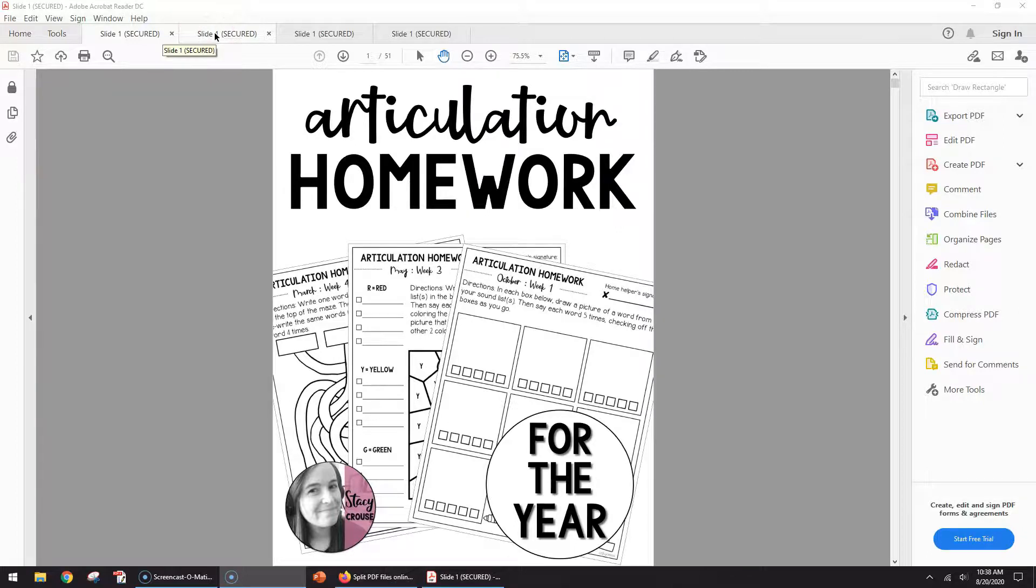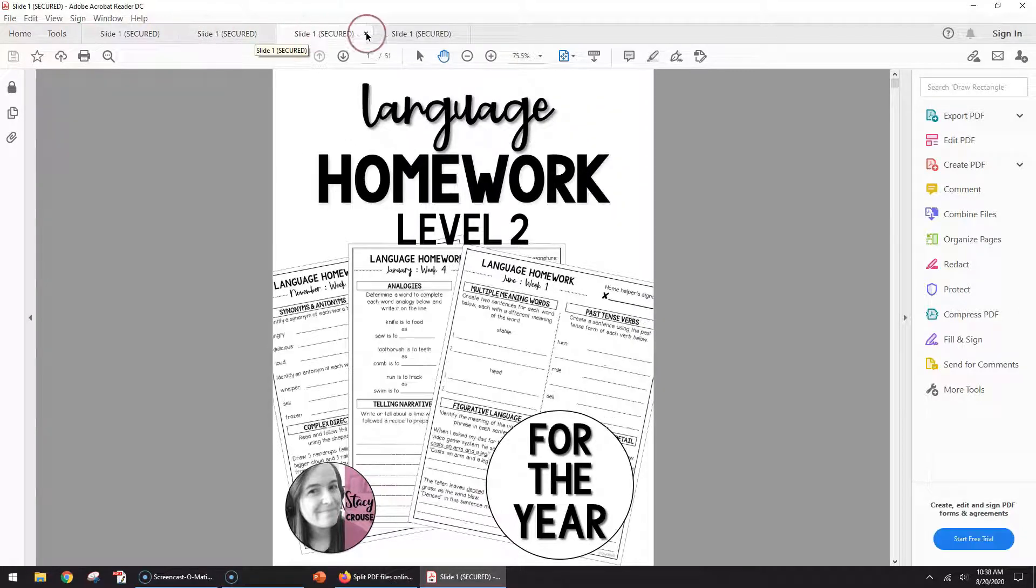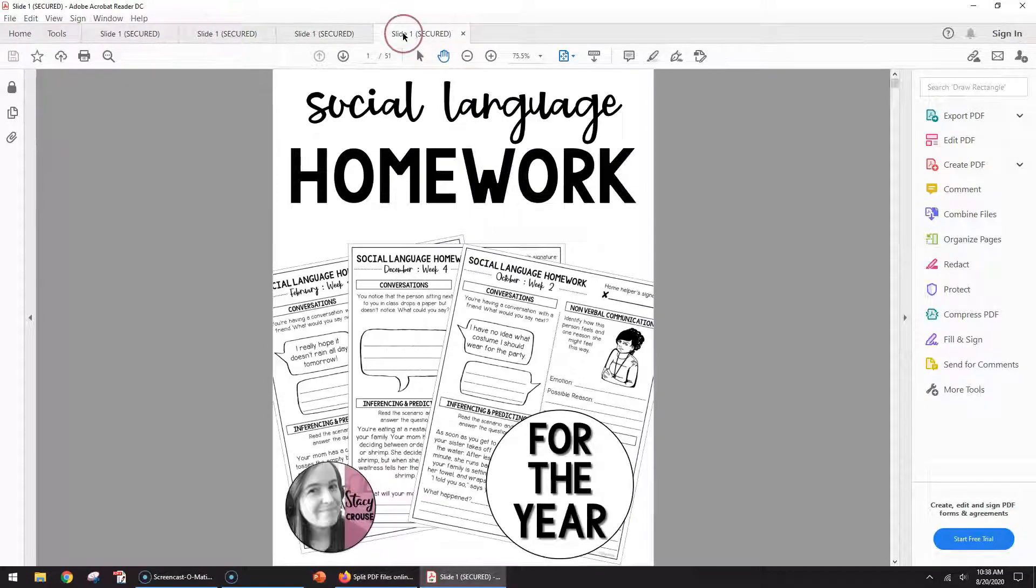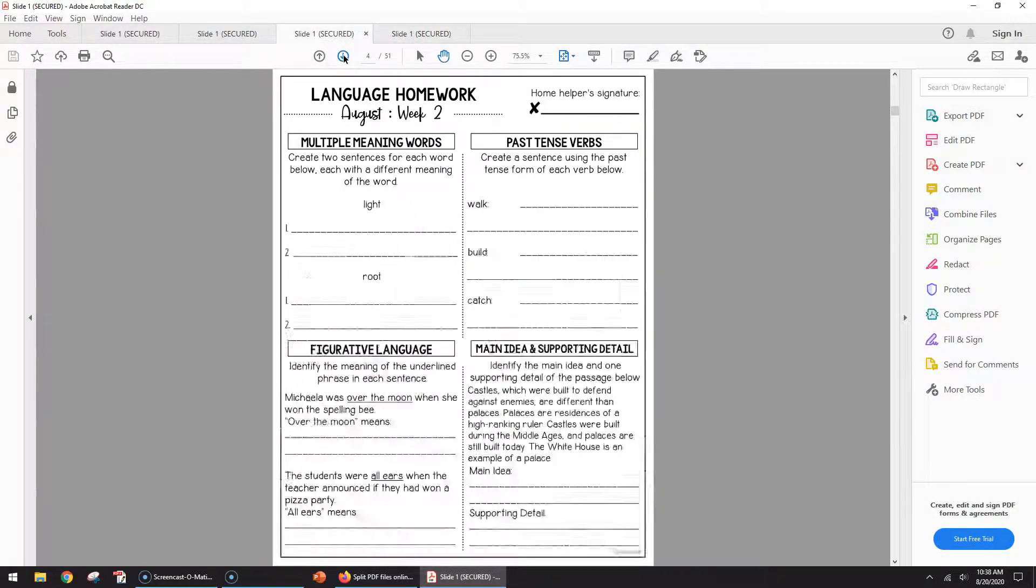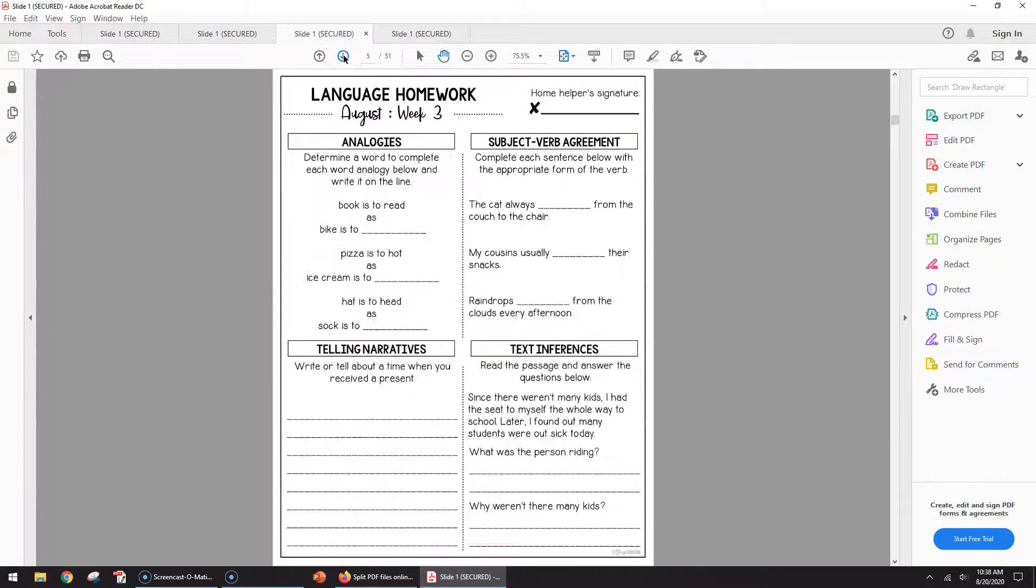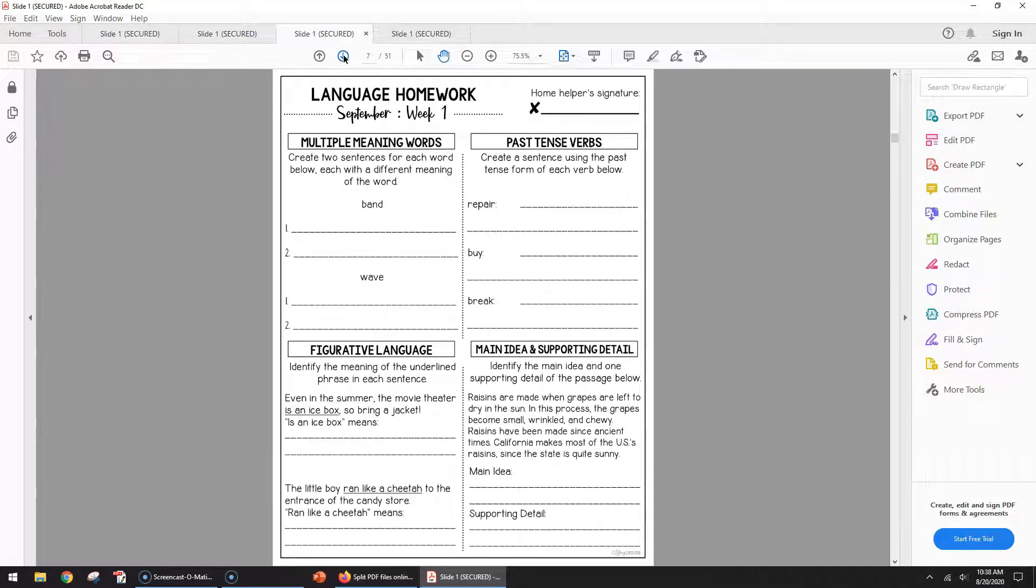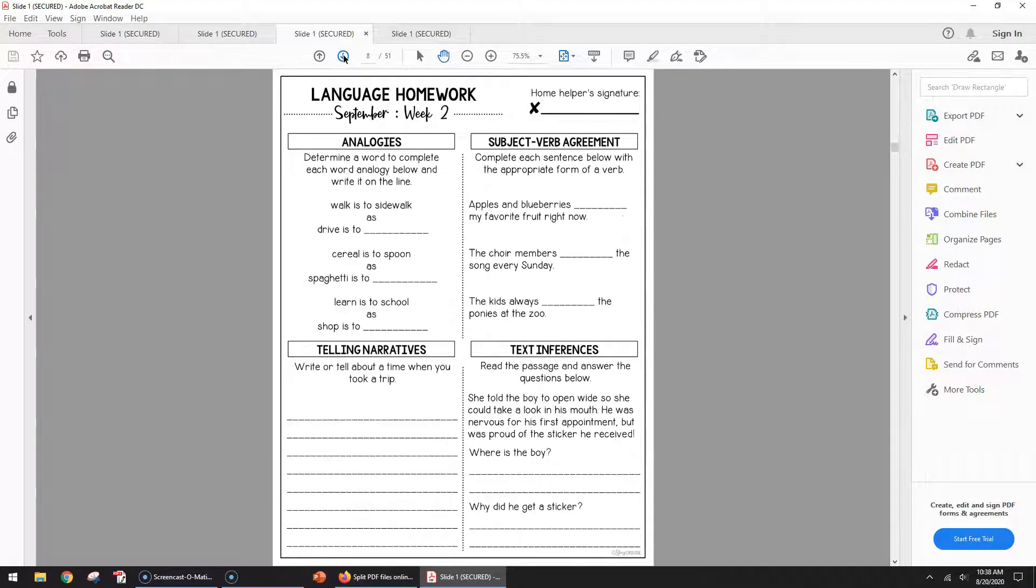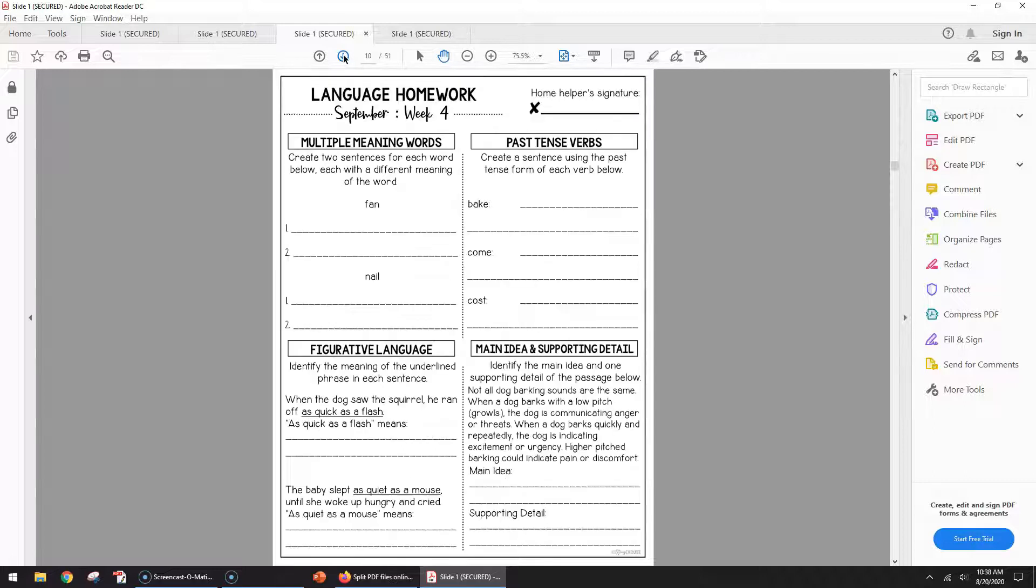I mostly use it with these homework packets. They're year-round and have four different pages per month. So I usually send them a few weeks at a time or a month at a time, and I don't want to send the whole PDF to a parent.